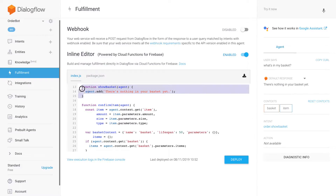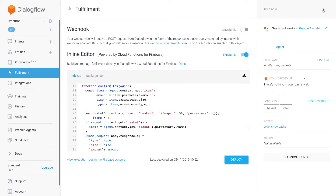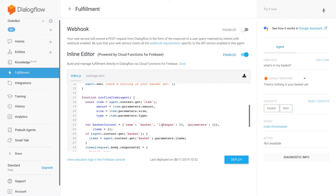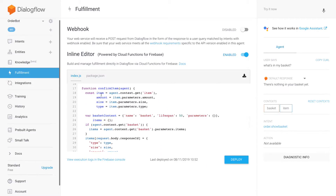Here is the 'show basket' function that currently just returns a pre-made reply, and here is my confirmation function. What's happening here is I'm grabbing my item context — remember when we were configuring the pizza in slot filling, the output context of those intents is 'item'. From there I can grab my amount, size, and type parameters.